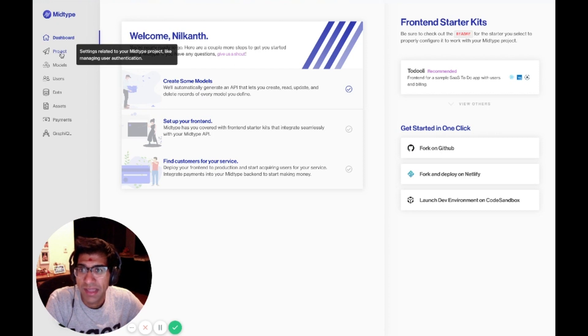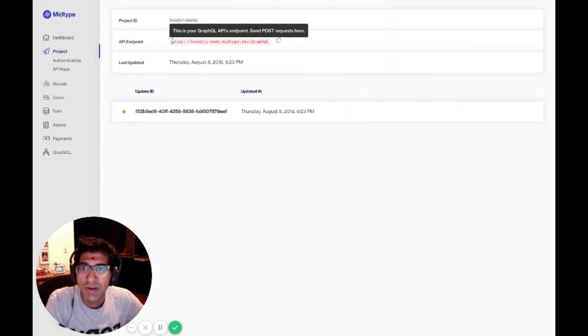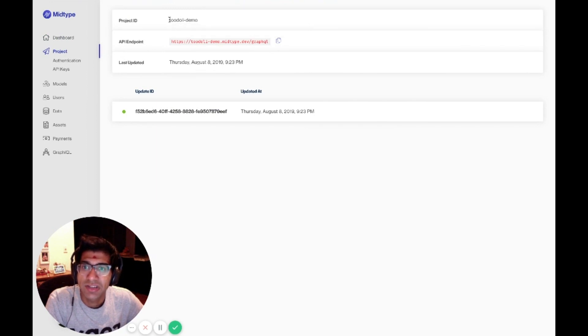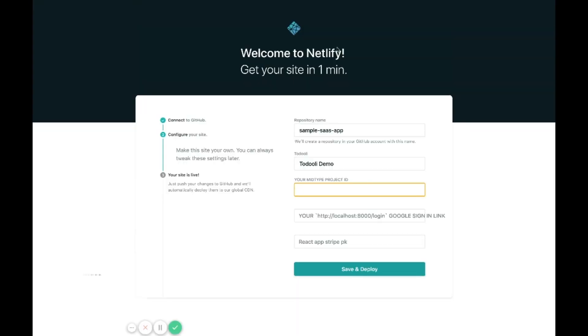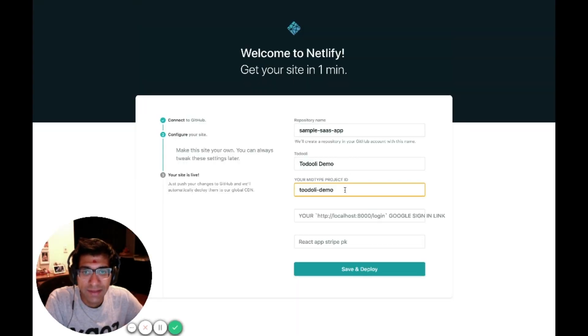Here you'll see the API endpoint associated with my project. My ID is actually just the beginning portion of it. I'm going to grab that TodolyDemo, and I will put that in Netlify.